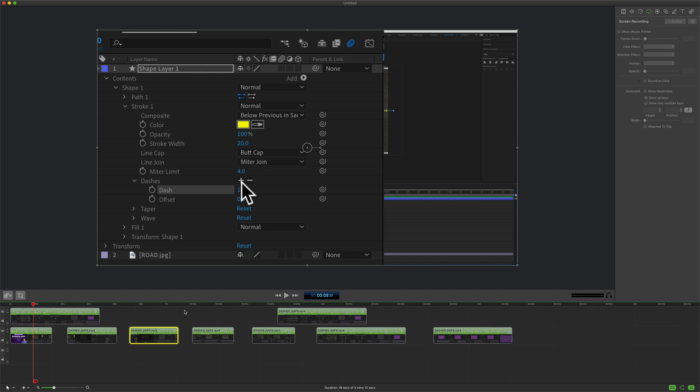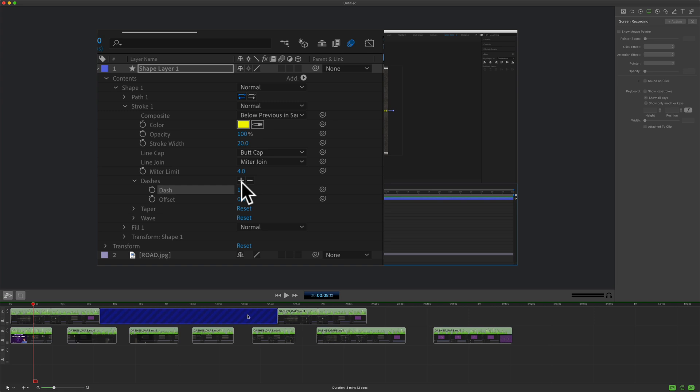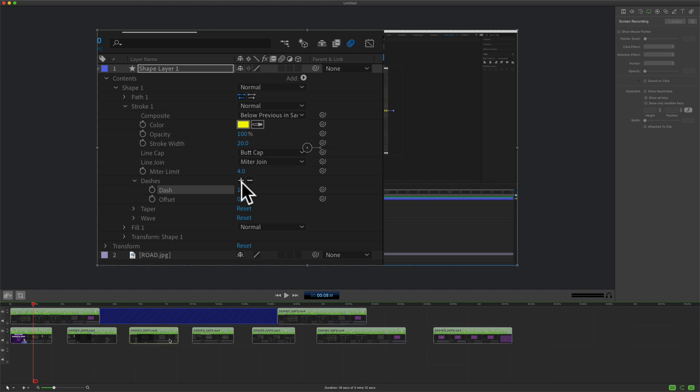A bonus tip: if you ever have a gap selected where you have the blue diagonal lines and you want to get rid of those but you click on it and nothing happens and you click off of it and nothing happens, well to get rid of the blue diagonal lines all you have to do is click on any clip. Just click and the blue lines will disappear.